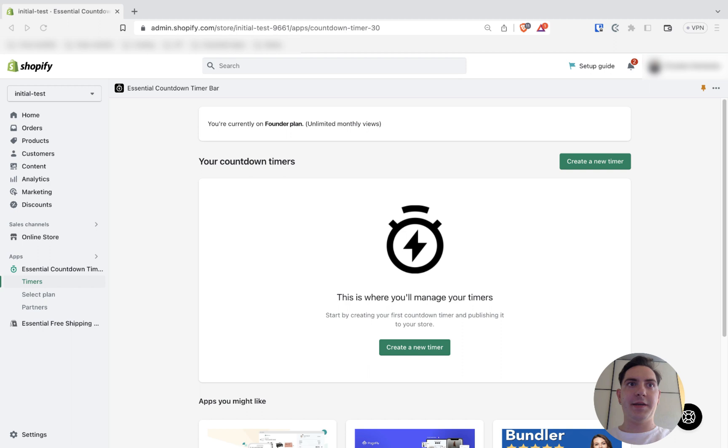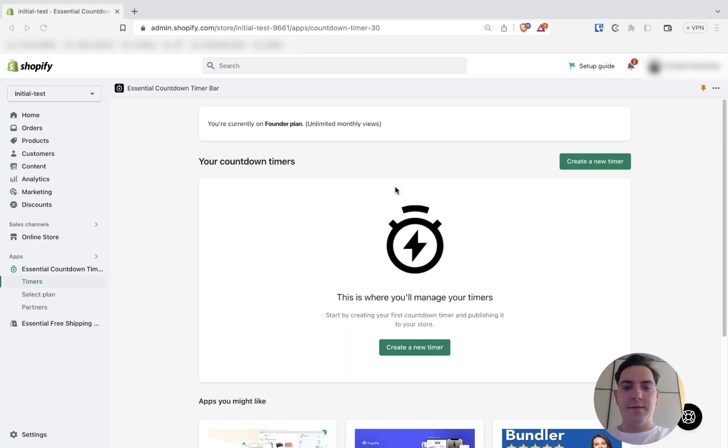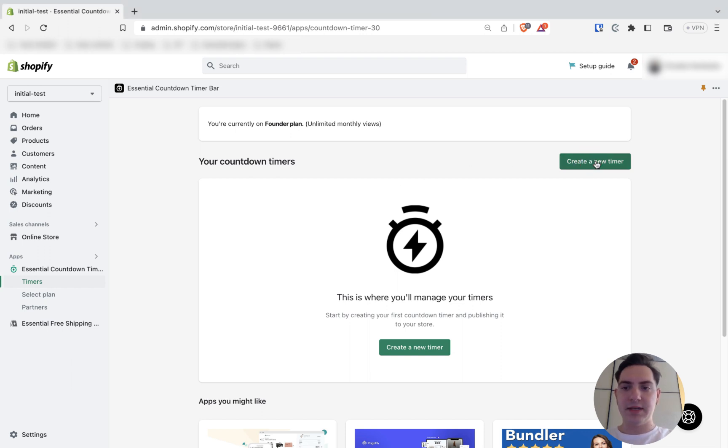We are hearing that good use of same-day dispatch timer could increase sales up to 10%. Here is how you can set it up today. First step is creating a new timeline. It could be done so by pushing on this button.